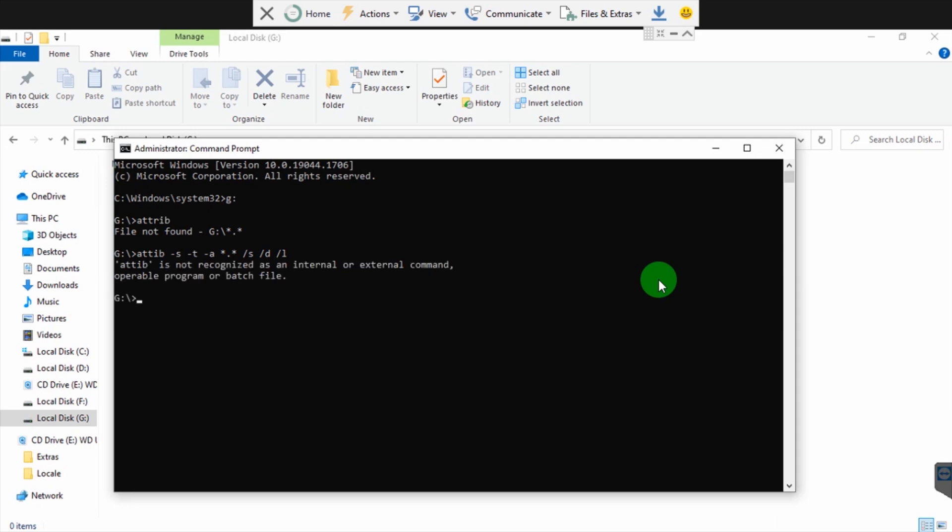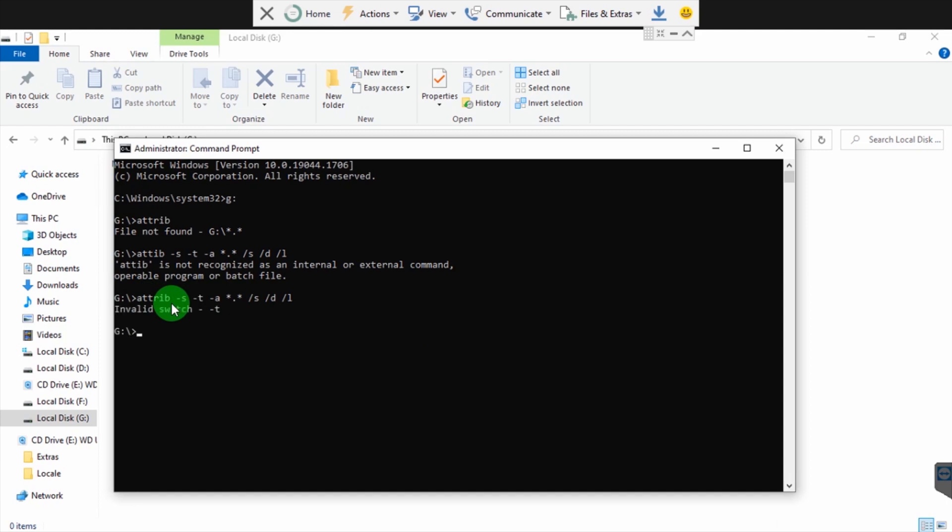Oh, I've made a mistake. Atip is not recognized - it's supposed to be attrib, not atip. The attribute command. Invalid switch - negative T. I'm supposed to put a negative A minus H, not minus T. It's supposed to be attrib space minus S minus H minus A.